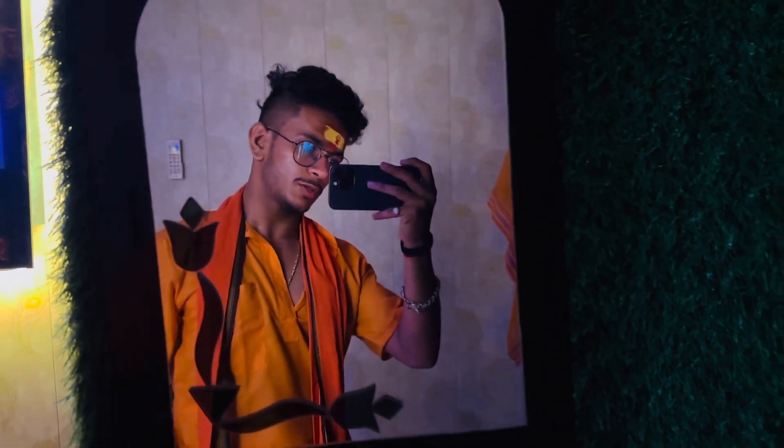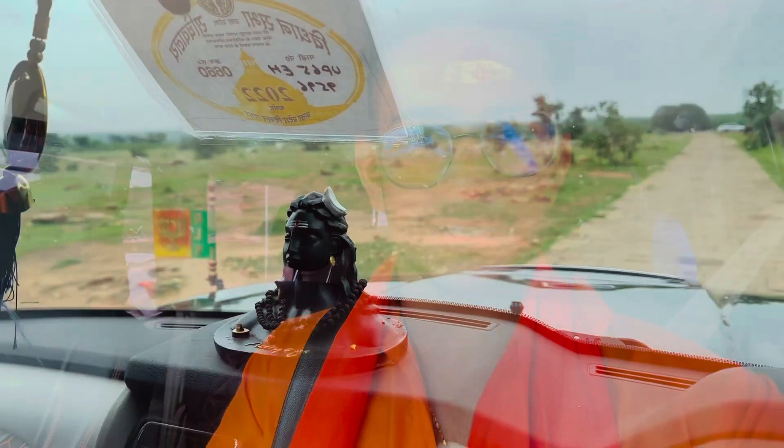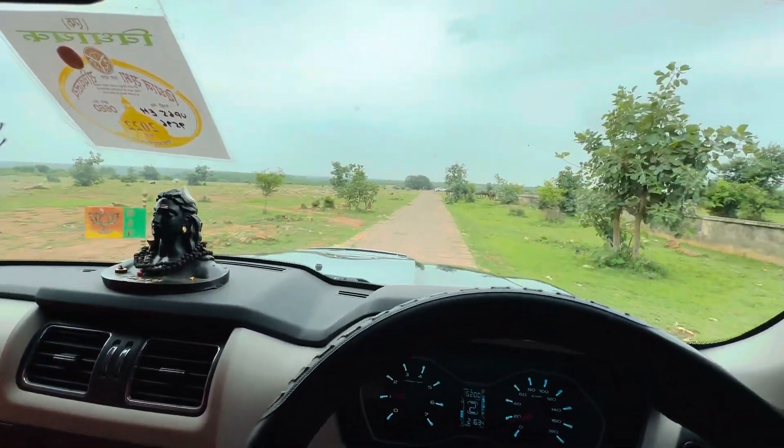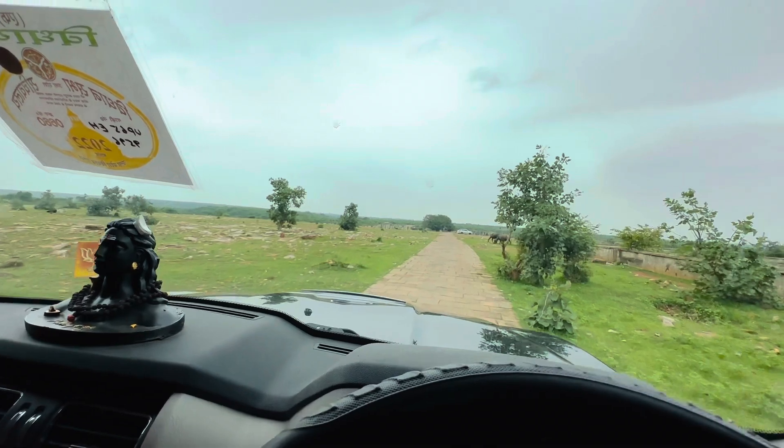Guys, we have to go to the hotel room, and then we will go to Ramakund waterfall. We are also going to Kuzera waterfall in Mirzapur.